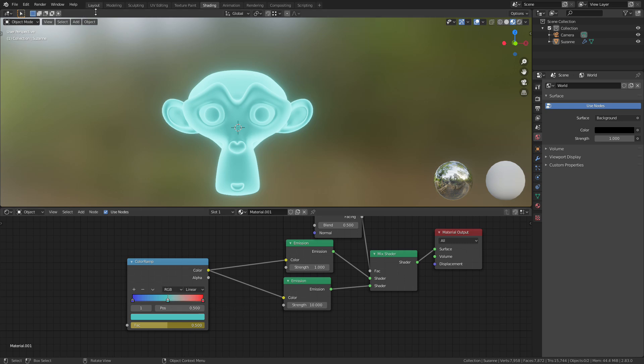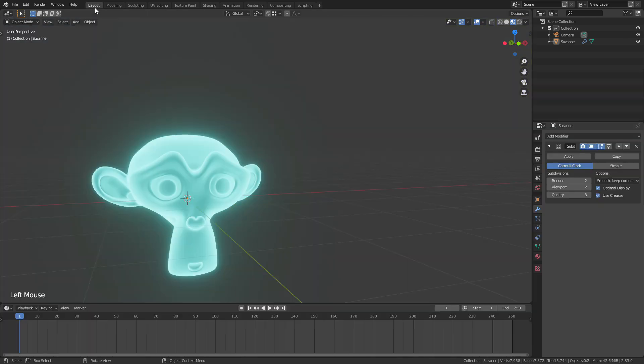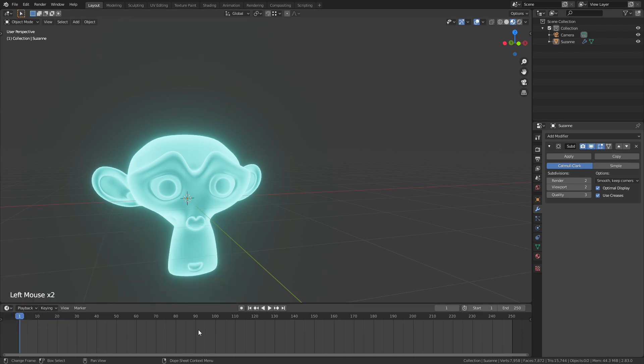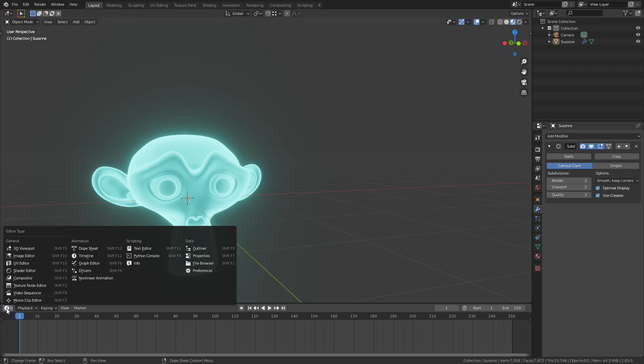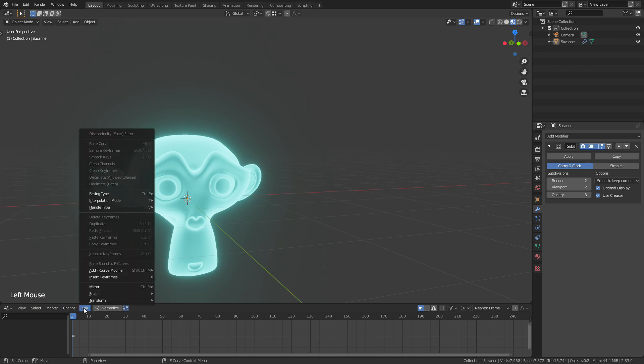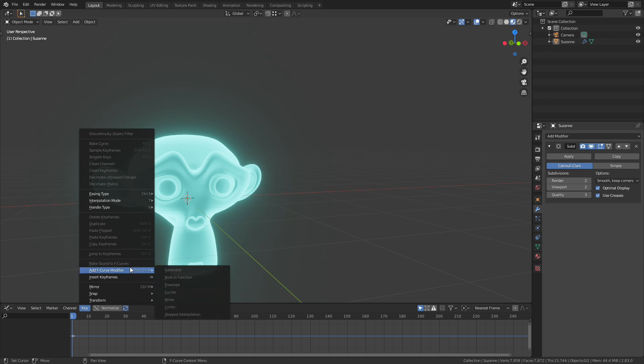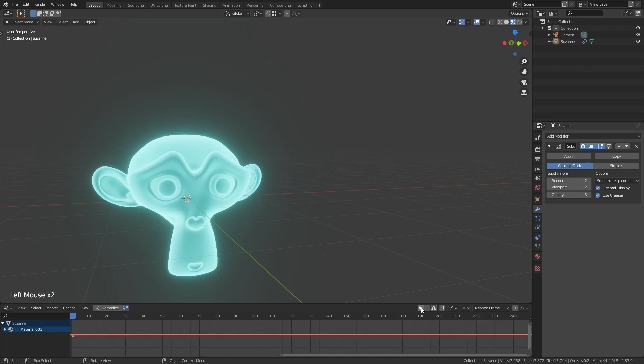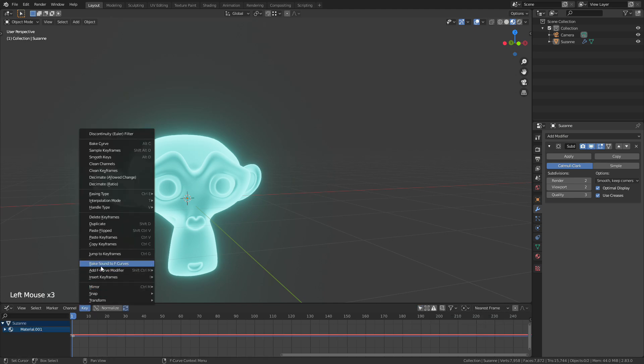Let's go back to the layout tab and if we press this clock in the corner we can change this bottom panel to be a graph editor. So with the graph editor selected, if there's a dropdown menu here called Key, if we select this there's an option called bake sounds to F curves. If yours is grayed out like mine is you just need to press this button over here, only show selected, and if you press that you should now have the option bake sounds to F curves.